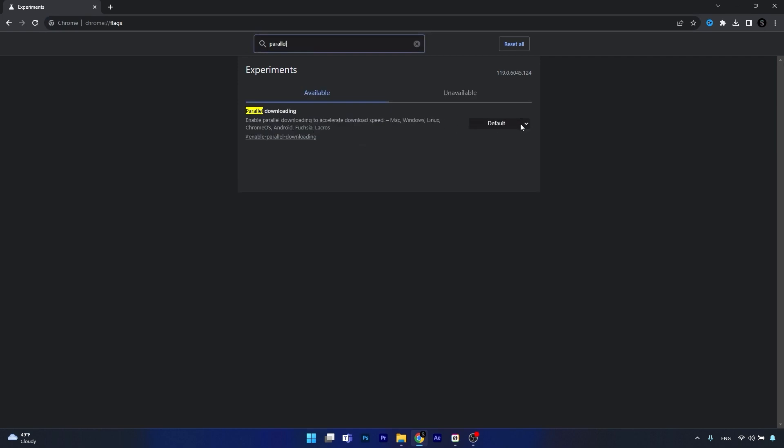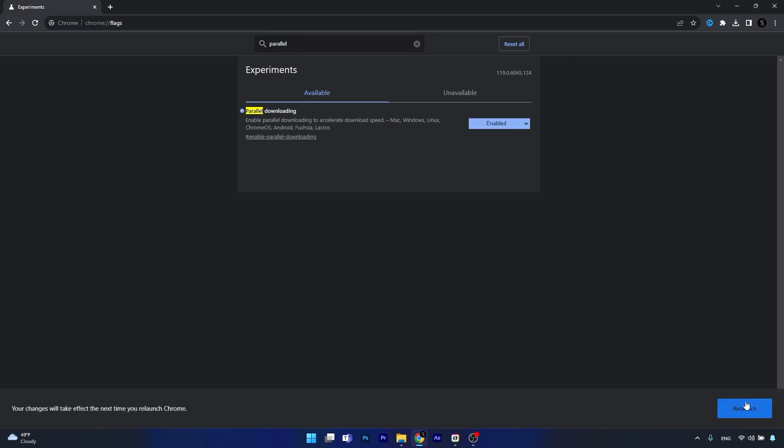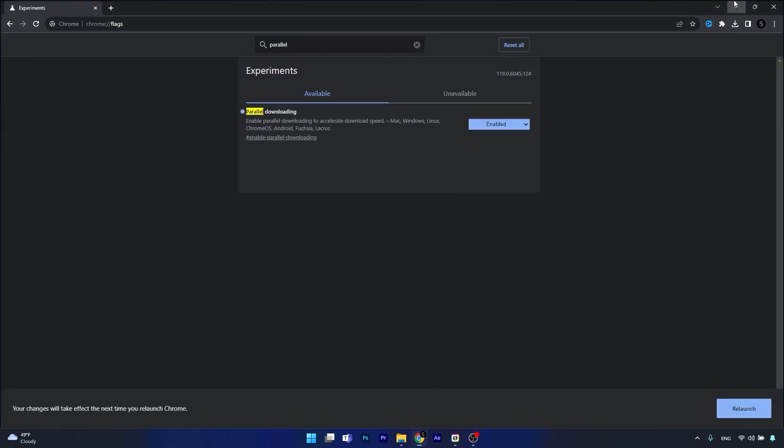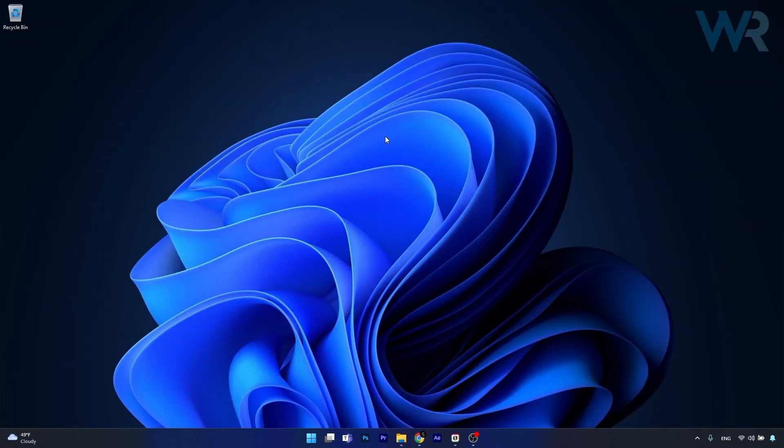So from here on just click on the drop down menu and select enable. Now you can just click on the relaunch button and that's it. Super simple isn't it?